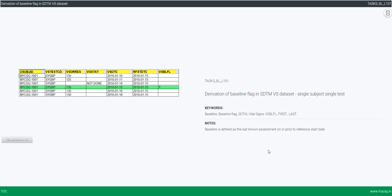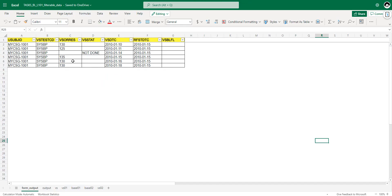Before going into how to derive this programmatically, let us take a look at the input dataset and try to manually identify the baseline based on the requirement. We have our input dataset along with the variable we are going to create. The requirement for qualifying as baseline has two components: the first is a non-missing result, and the second is the collection has to be on or prior to the reference start date.